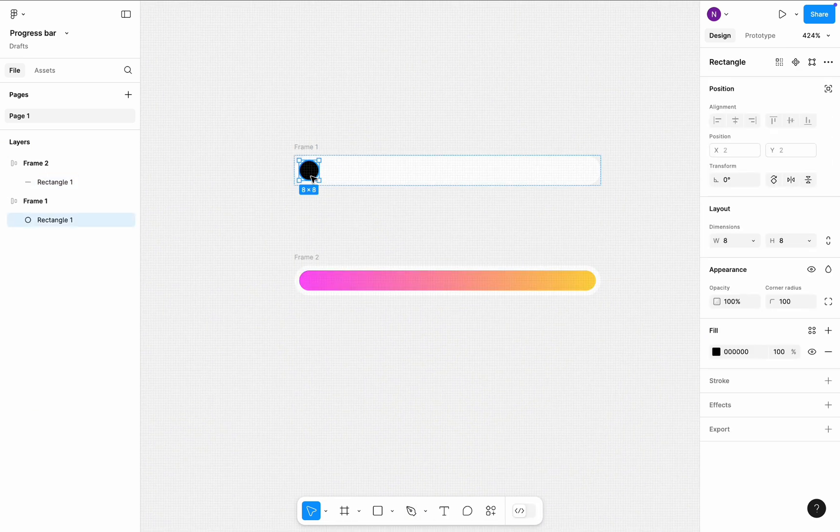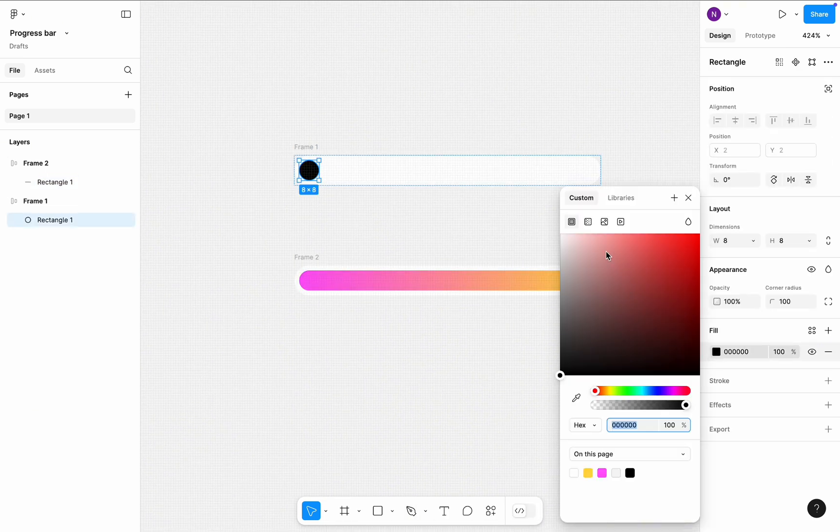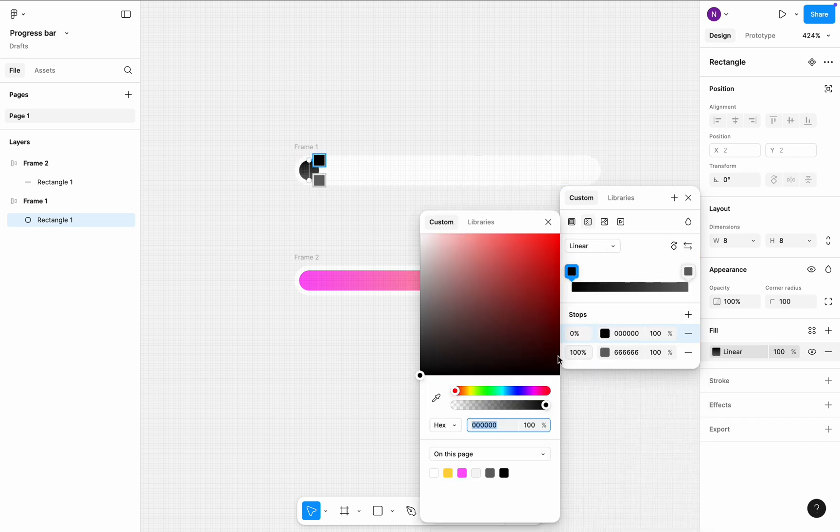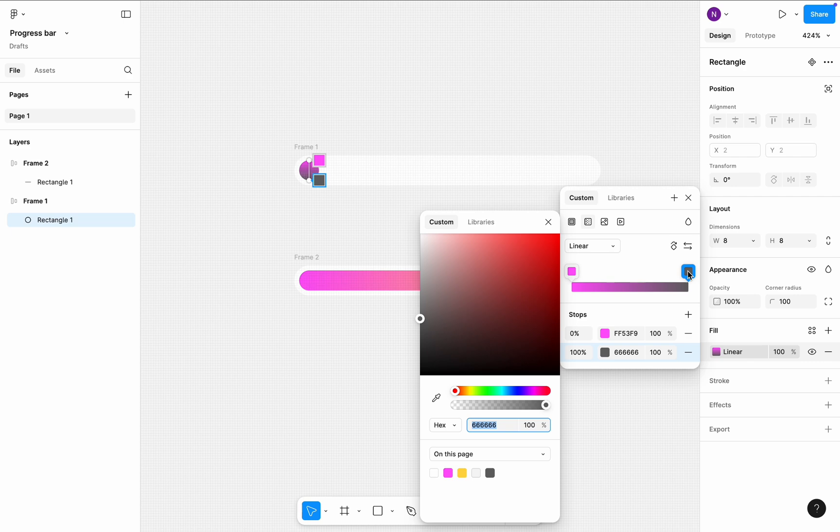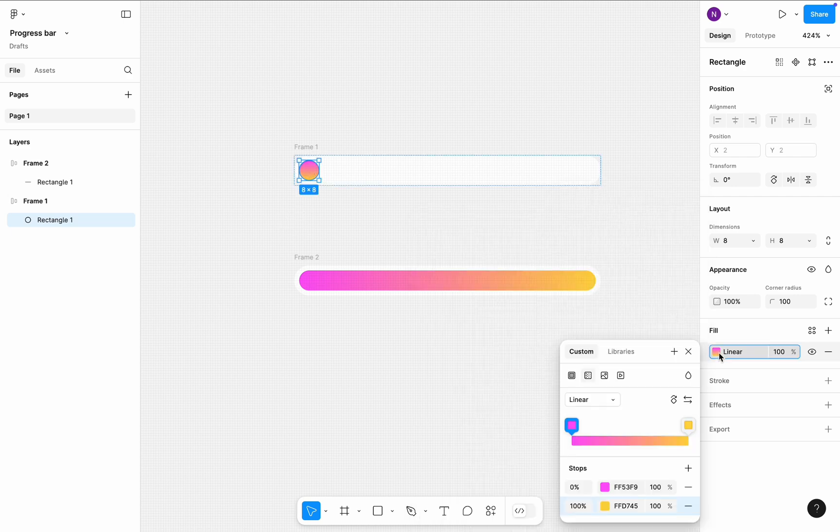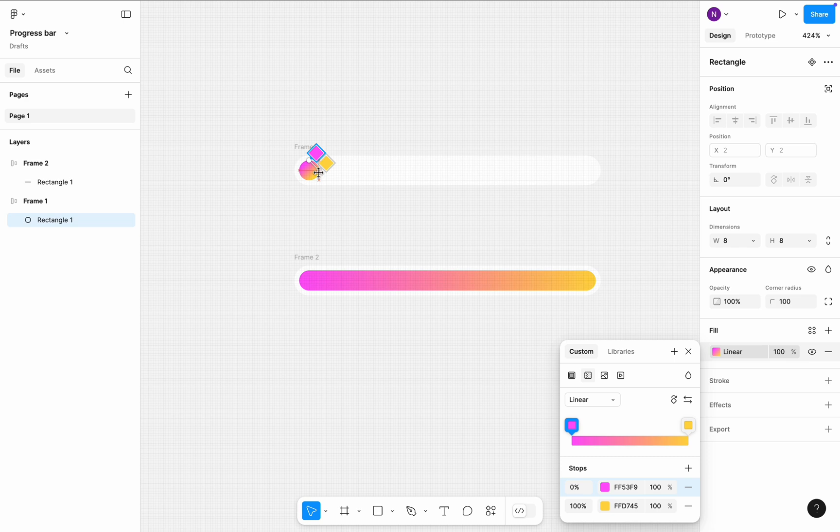Select the rectangle in the first frame and apply the same colors to it. Ensure the direction for the color gradient is right.